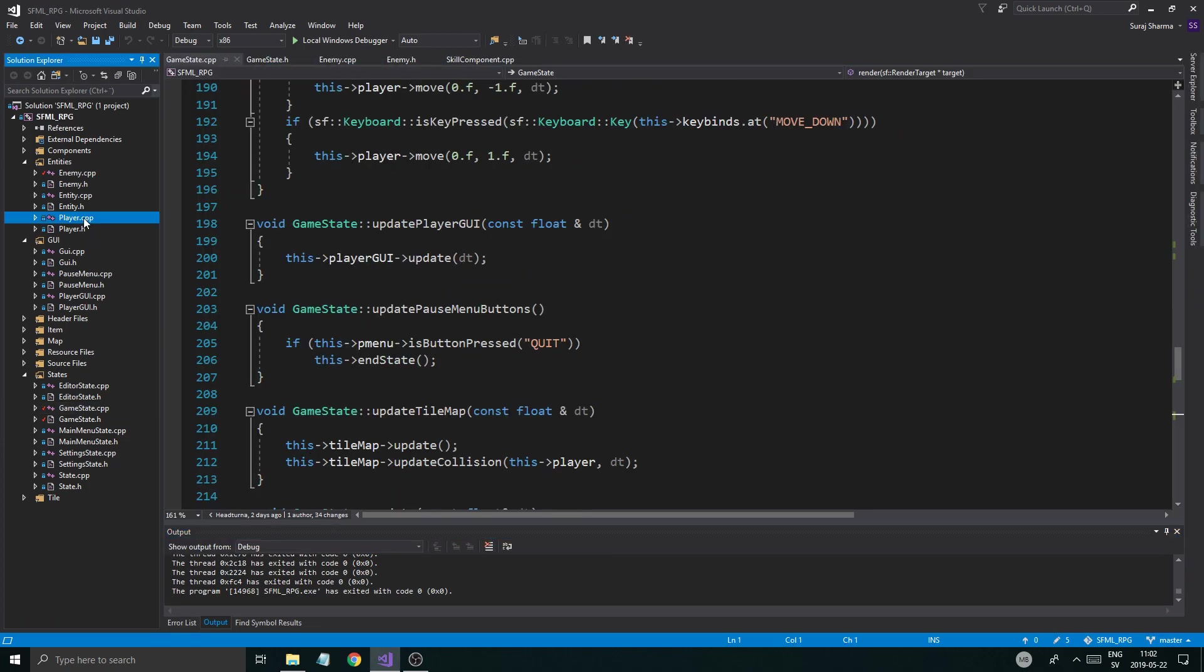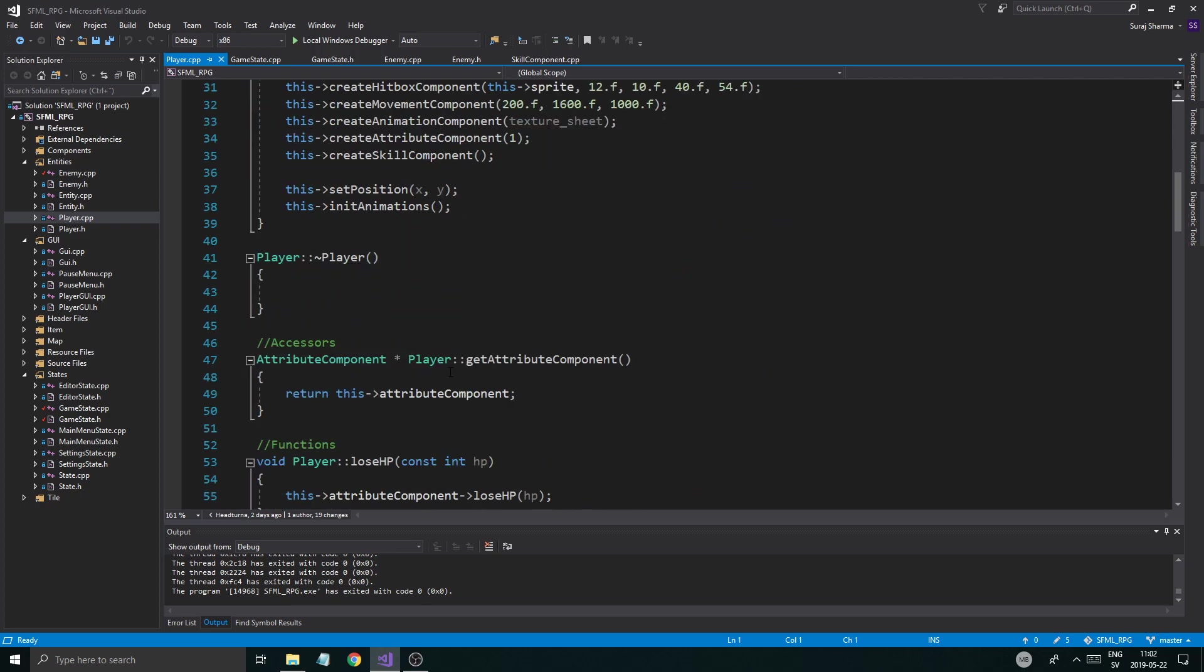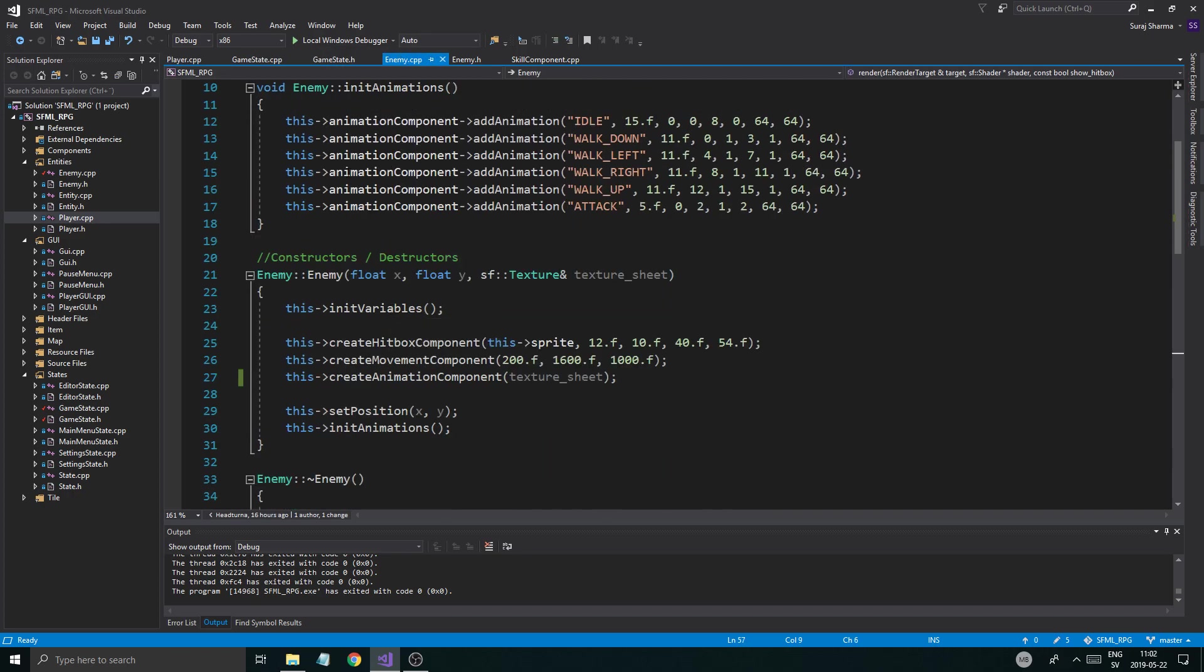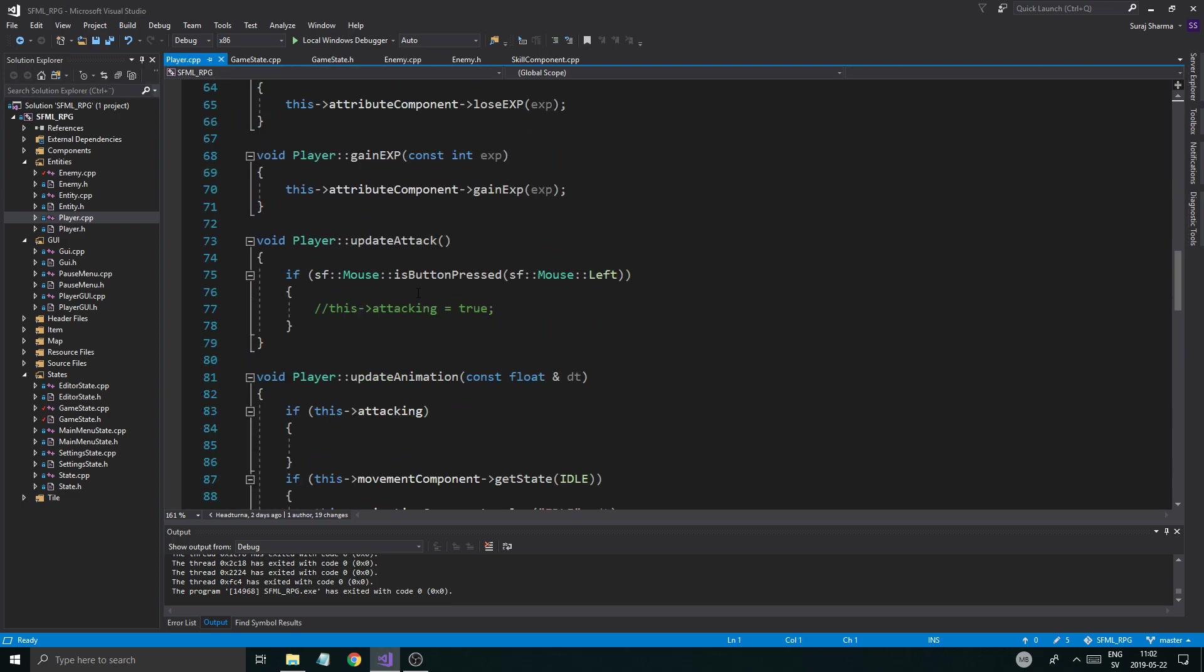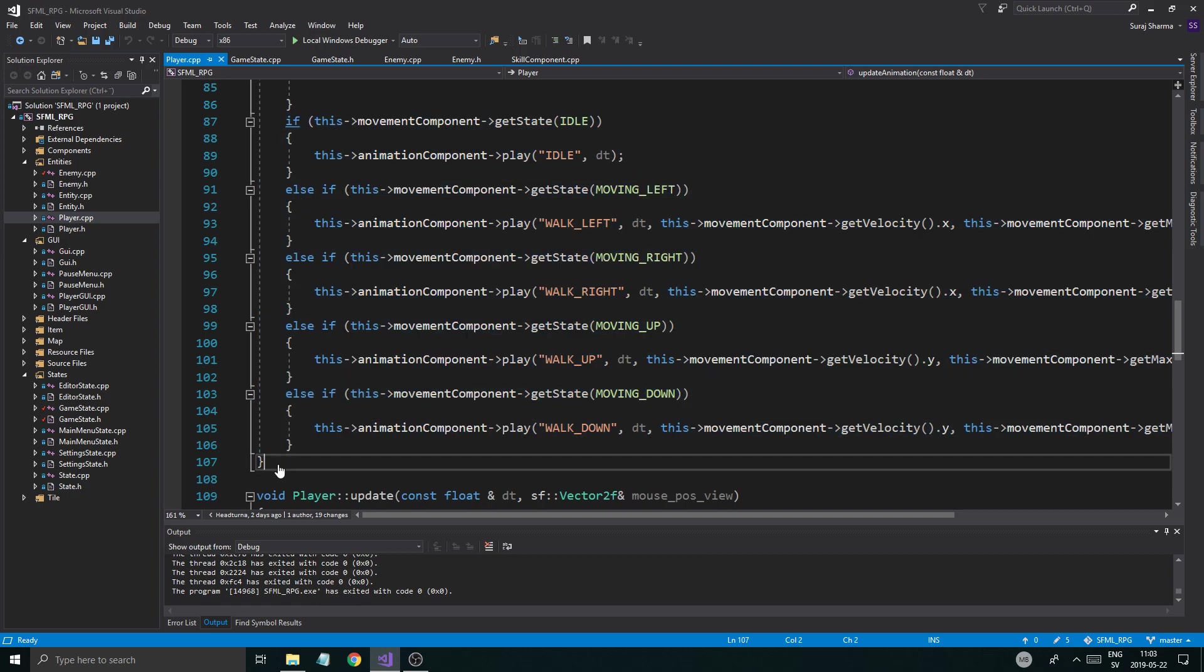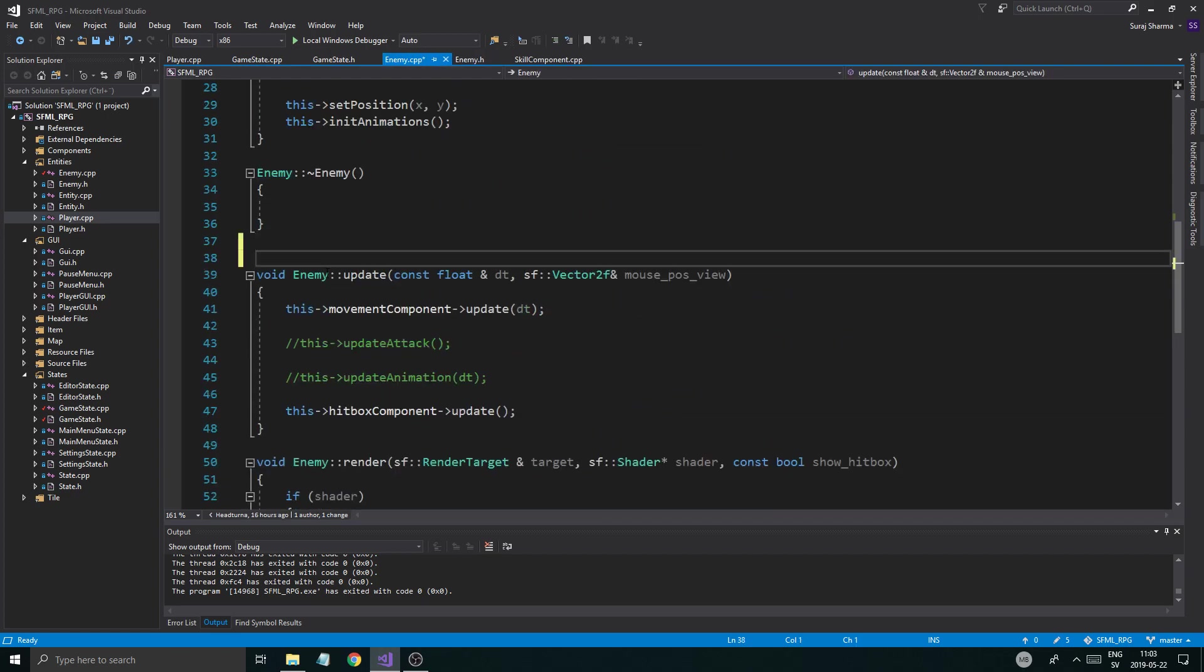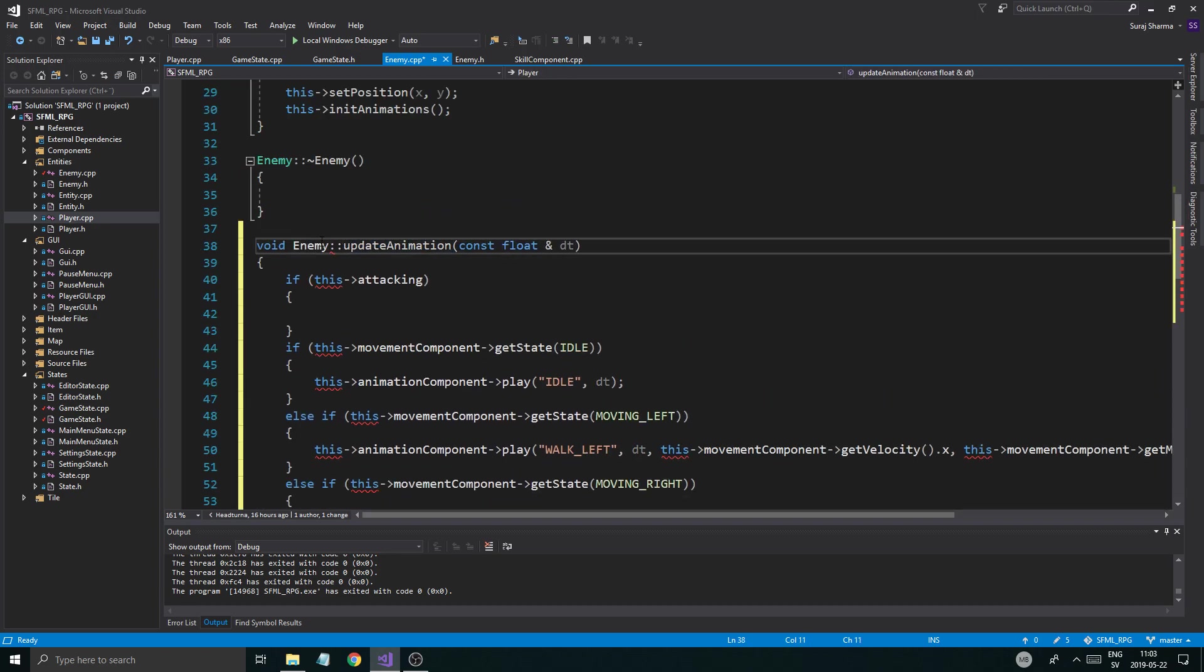The reason that's happening is because we don't have an update animation. We have the animations here, but we don't have the update animation. We do have the init animations right there, but updating them is also very important. So let's just go ahead down into player CPP. And let's see. So once it's idle, I'm going to play the idle animation. I'm just going to take all of these. Might as well just take the whole function.